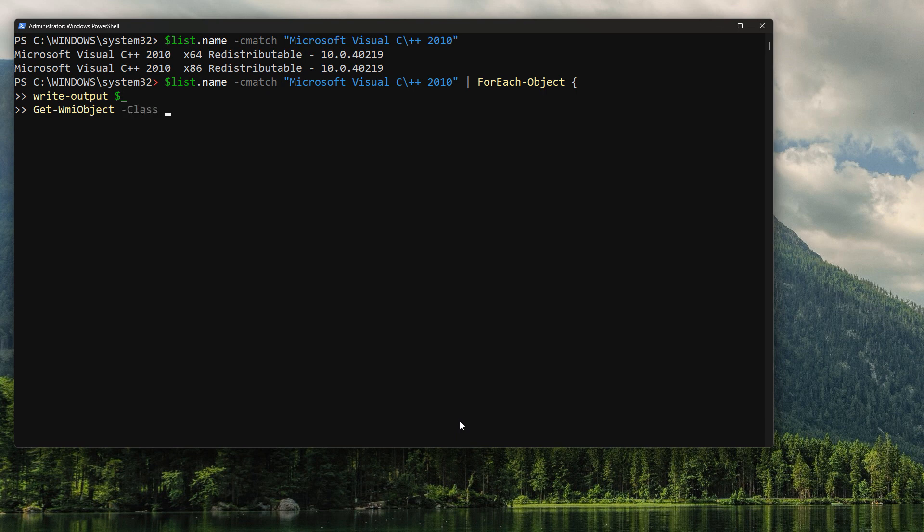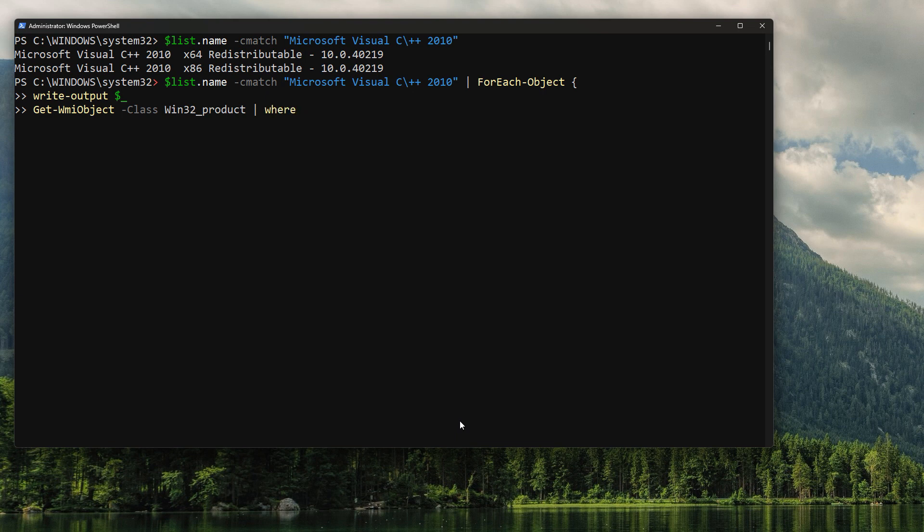So since we're pushing a ForEach-Object, our ForEach-Object comes in as the dollar sign underscore. So some of you who are following along might realize that, wait, if I'm getting an output of dollar sign from the for loop and I'm getting an output of dollar sign from the Get-WMI in the pipeline, what's going to happen?